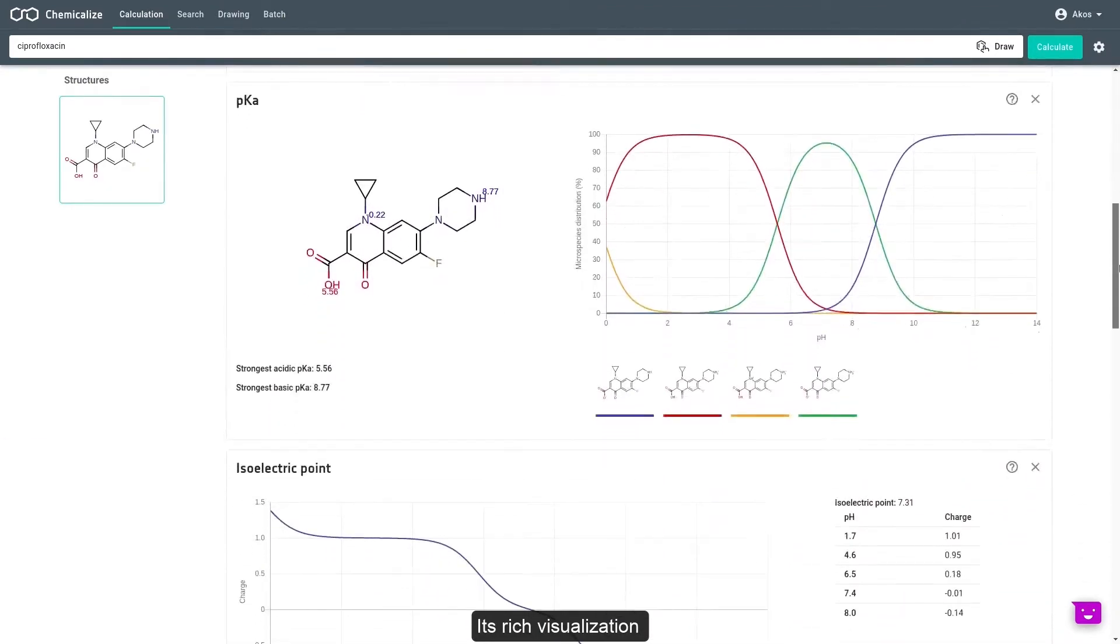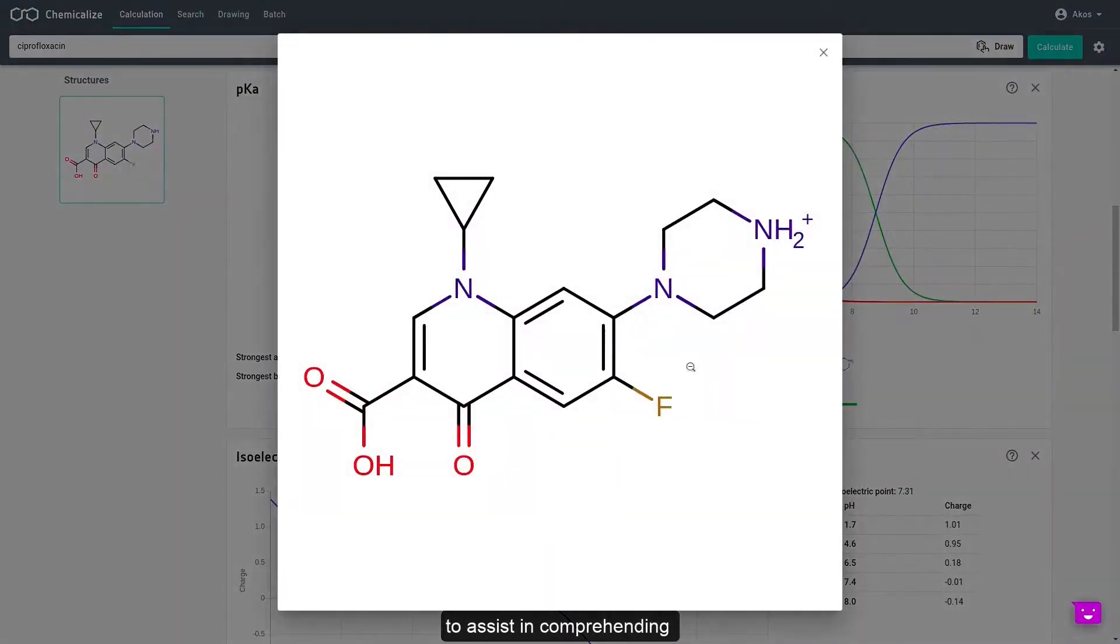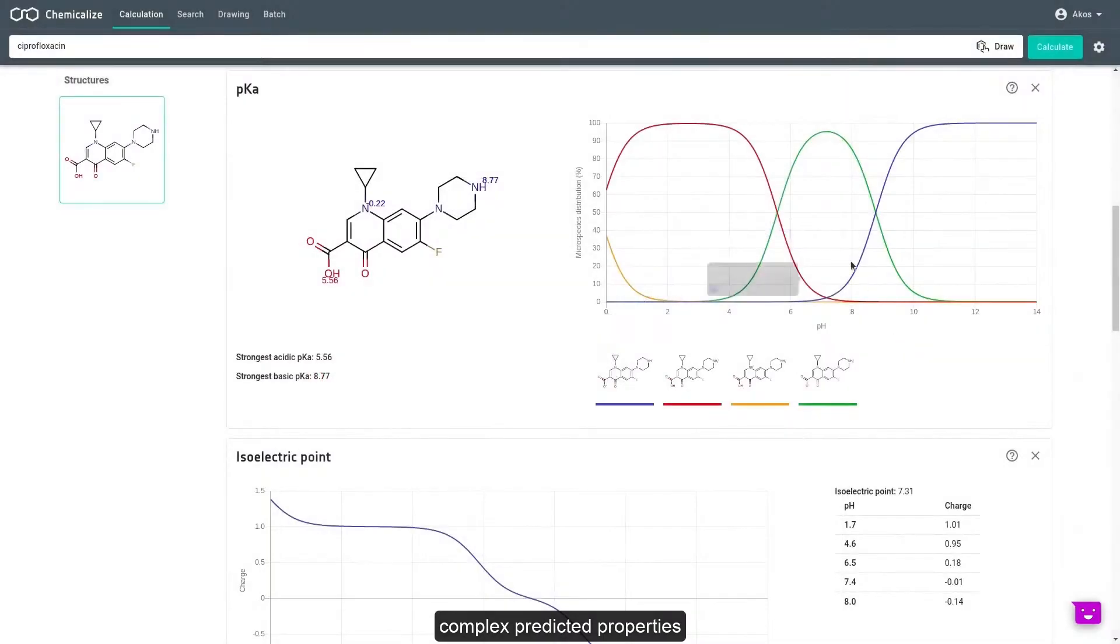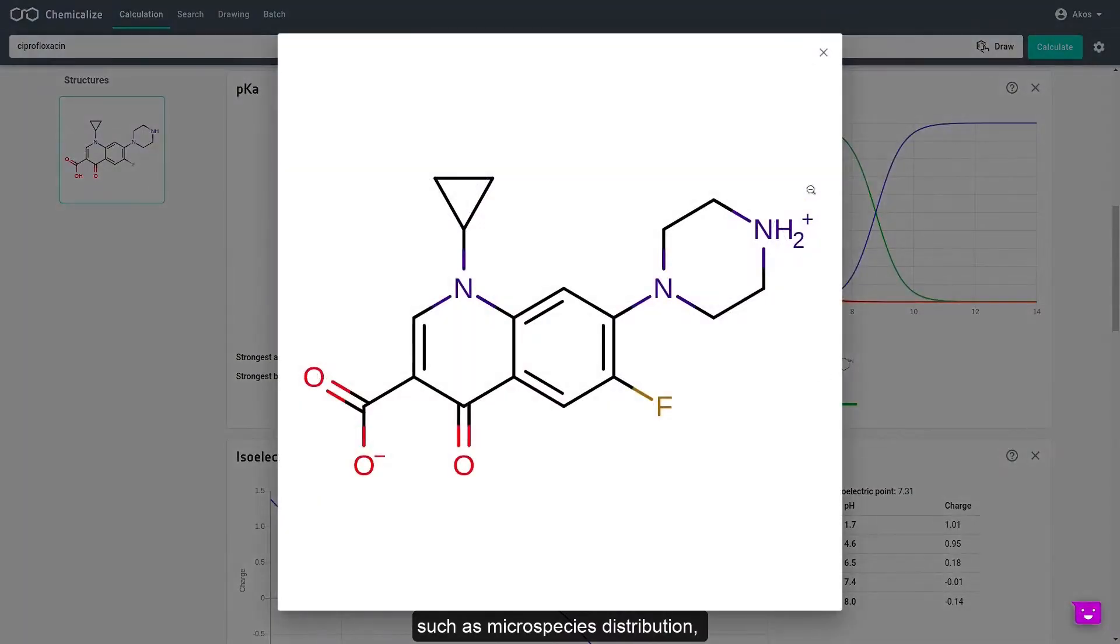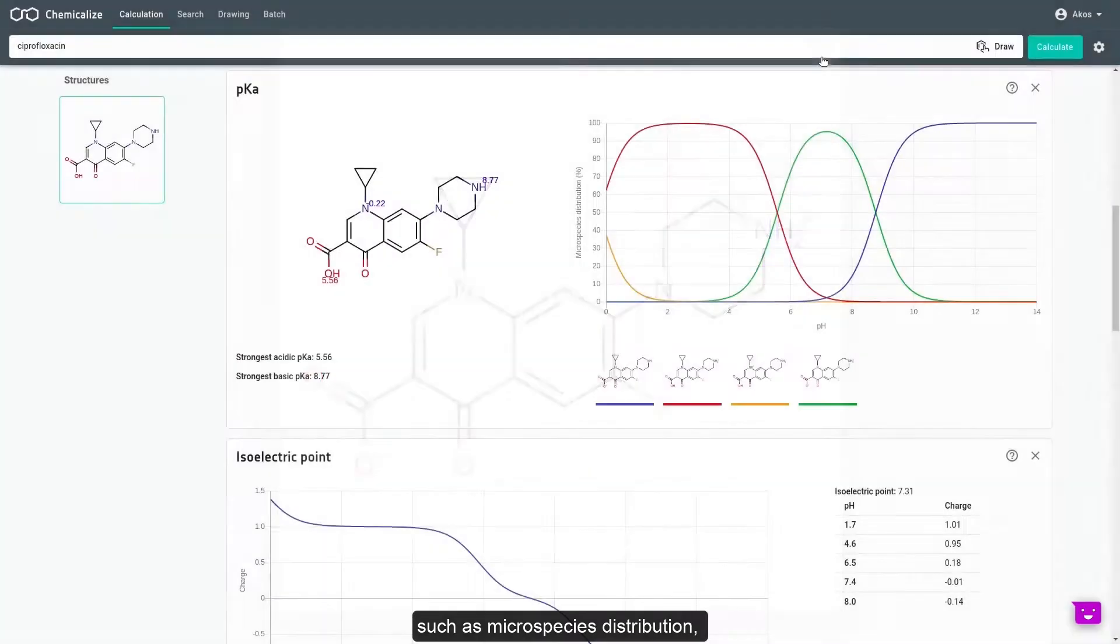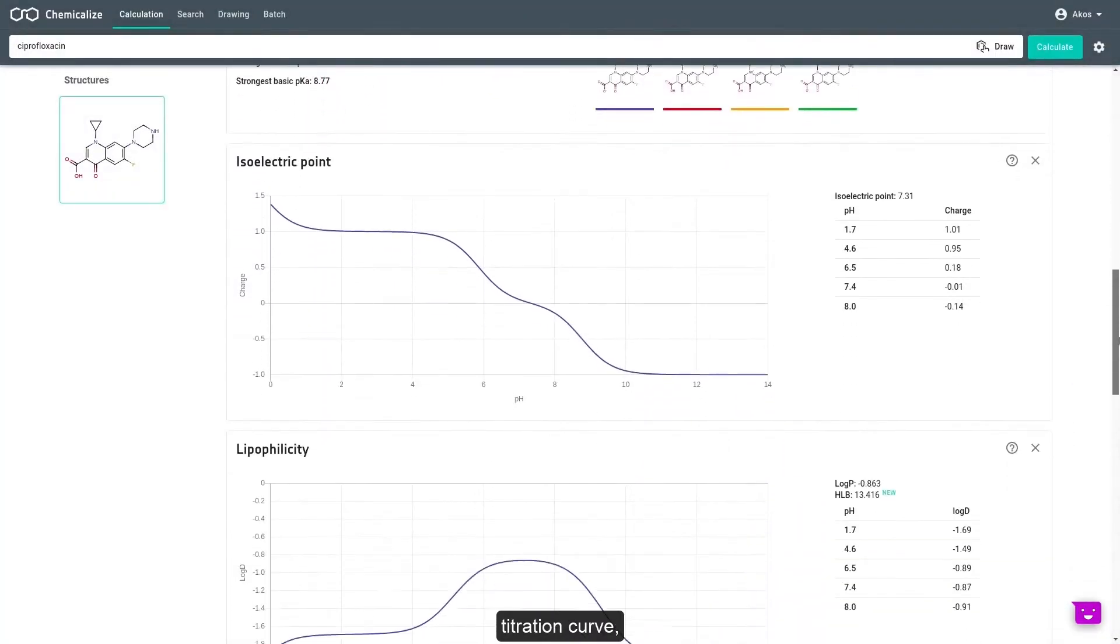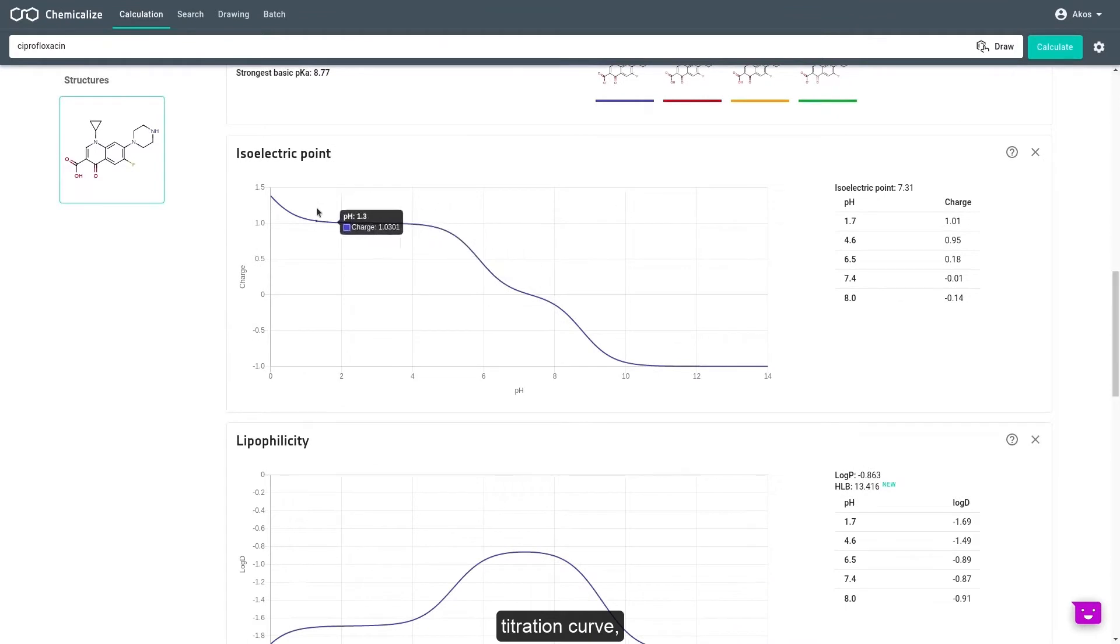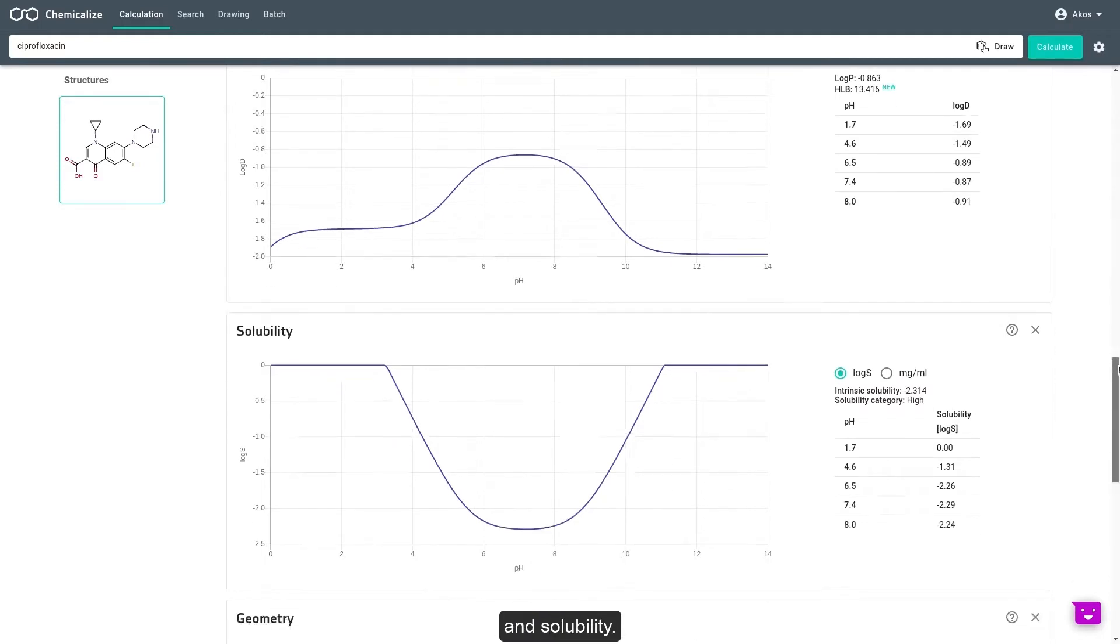Its rich visualization is designed and developed to assist in comprehending complex predicted properties such as microspecies distributions, titration curves, isoelectric point, pH-dependent lipophilicity, and solubility.